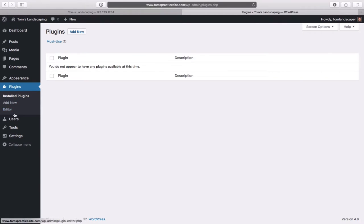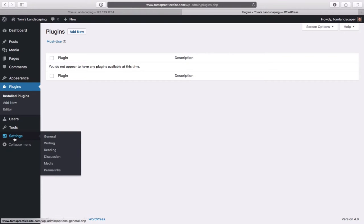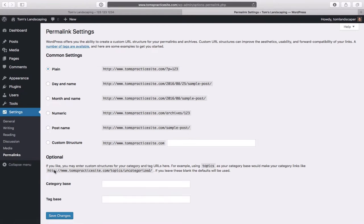The next thing we want to do is head down to Settings, then Permalinks at the very bottom. This is a very important setting. Right now the current setting is set to Plain, which makes your URLs look like question-mark-P-equals-123. That doesn't look good to your customers and it also doesn't make sense to the Google search bot. What we want instead is click on Post Name so that whatever we type will put a readable name in the URL.